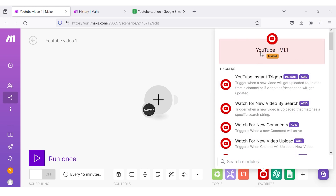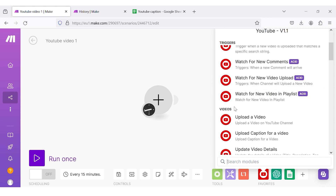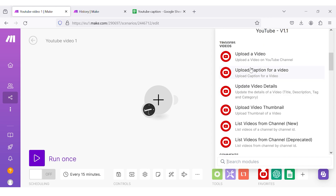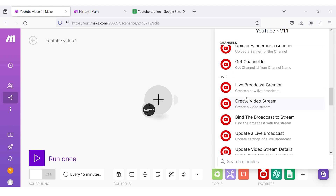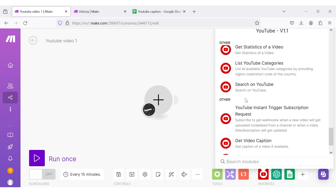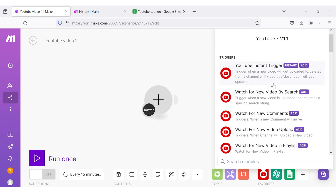In triggers, you can see different modules like YouTube Instant Trigger, watch for new video by search, watch for new comments, etc. Likewise, there are certain categories and each category has a collection of modules — in videos there are modules, in comments there are modules. For this scenario, I am going to choose the module named watch for new video by search, and I am making this as the triggering module.